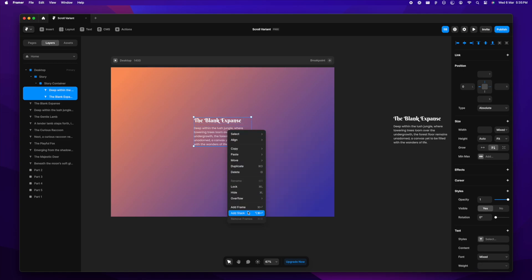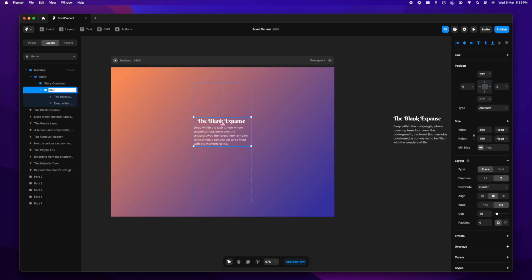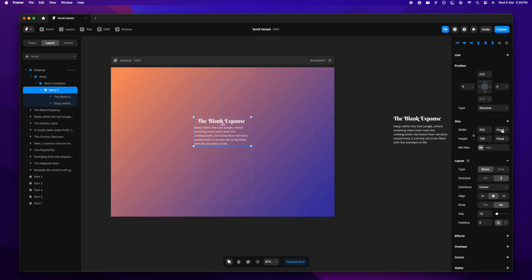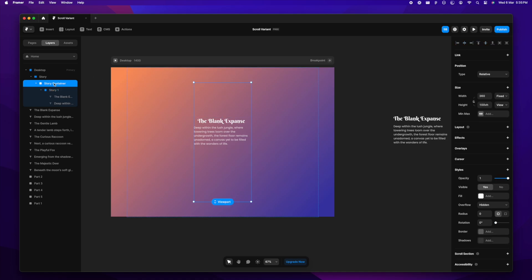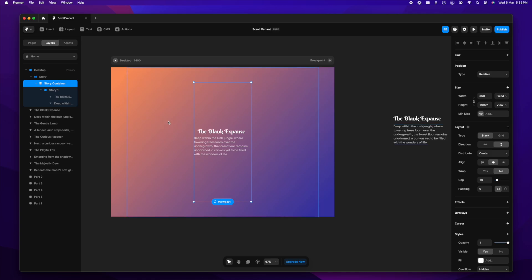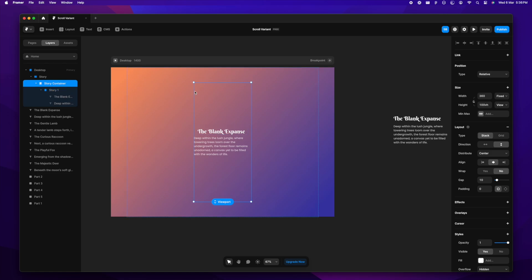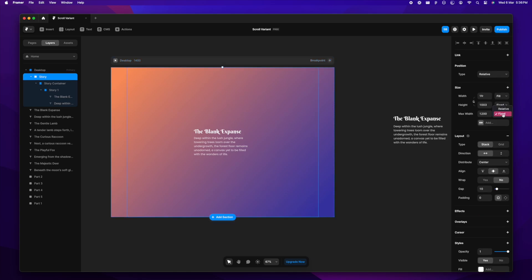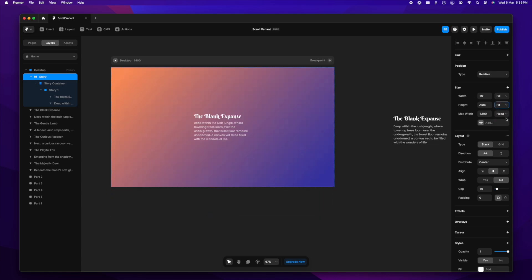I'll select the text and add another stack around it — let's name it 'story one'. I'll select story one and change it to fit content. I also need to change the story container into a stack so that story one can be set to fill content, and change the height to viewport. Then I'll make sure the alignment is left and center, which it is. The desktop frame and the story stack are both set to fit content.